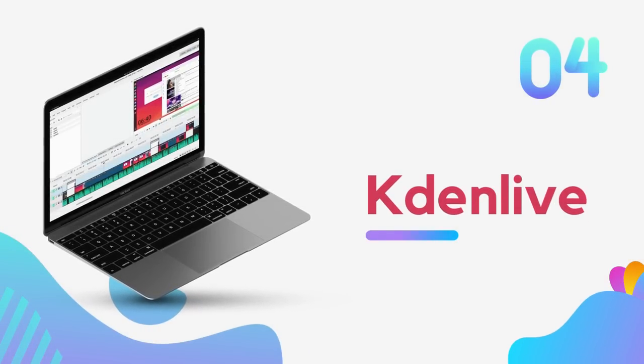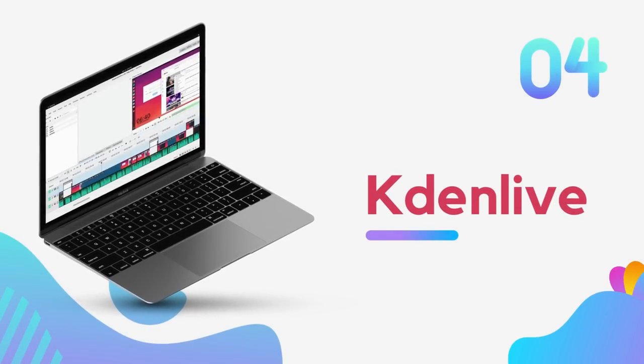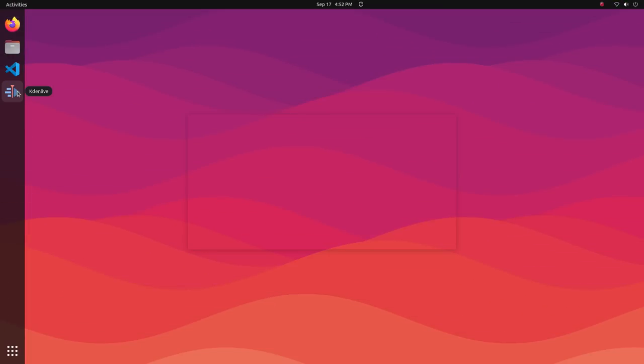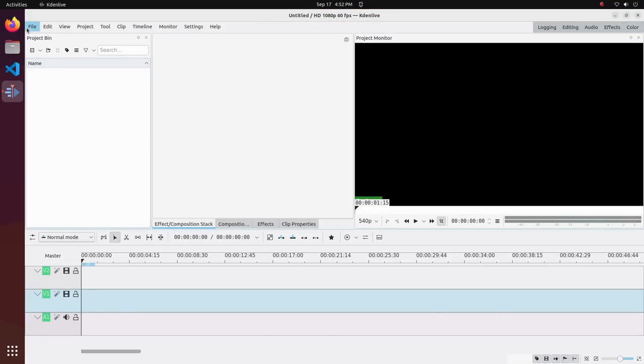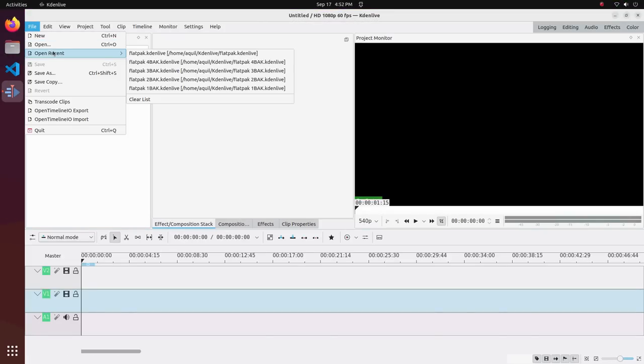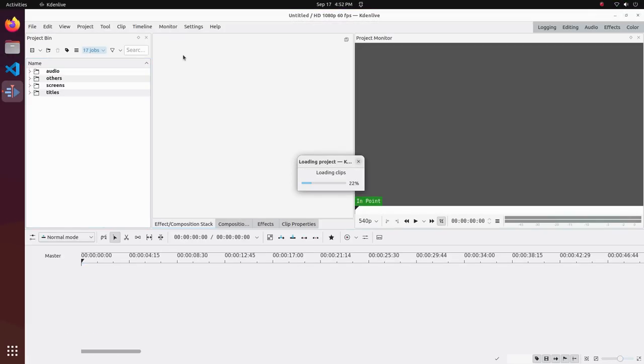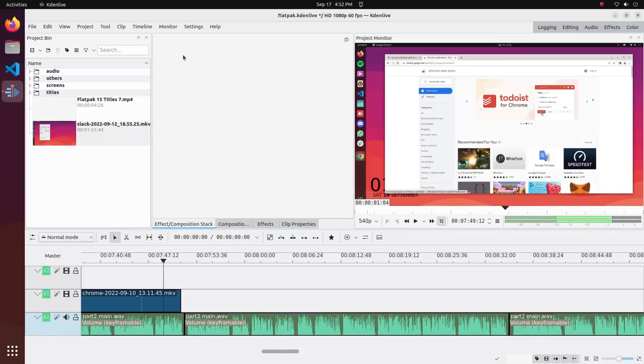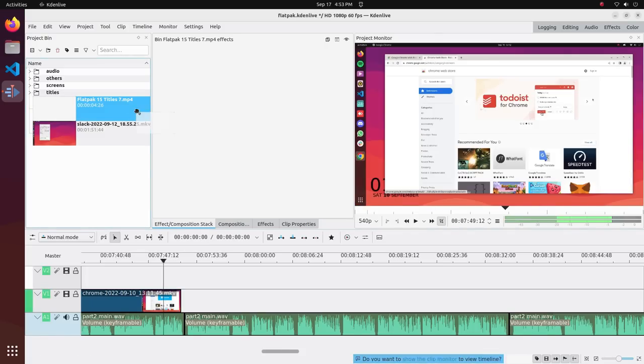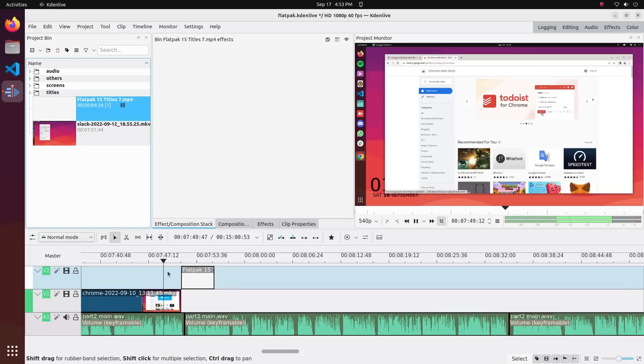Alright, number 4 on the list we have Kdenlive. This is an absolutely incredible piece of software and it is an integral part of my workflow in making these videos. Kdenlive is a powerful video editor. It is feature rich and perfect for video editing needs of all levels. What makes it particularly appealing is the simple to use interface.